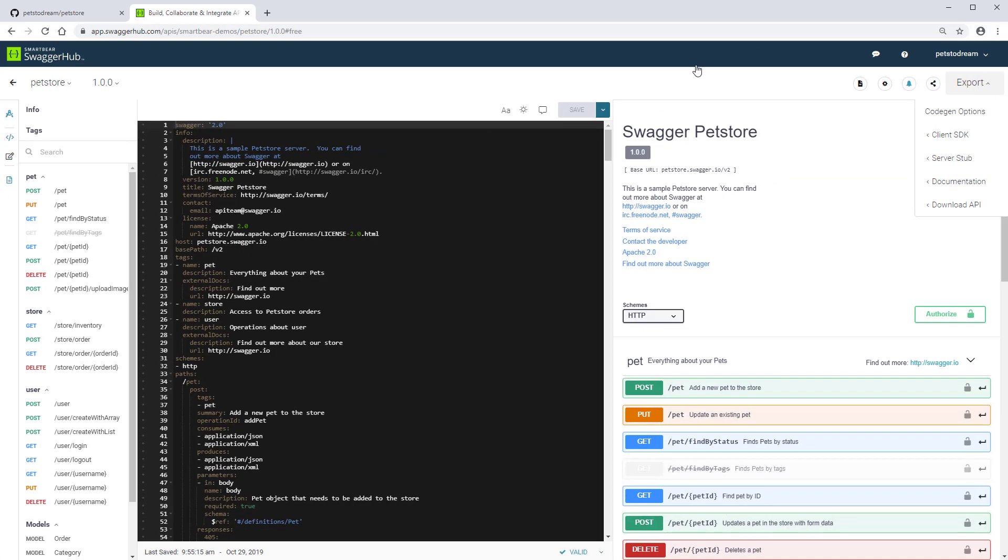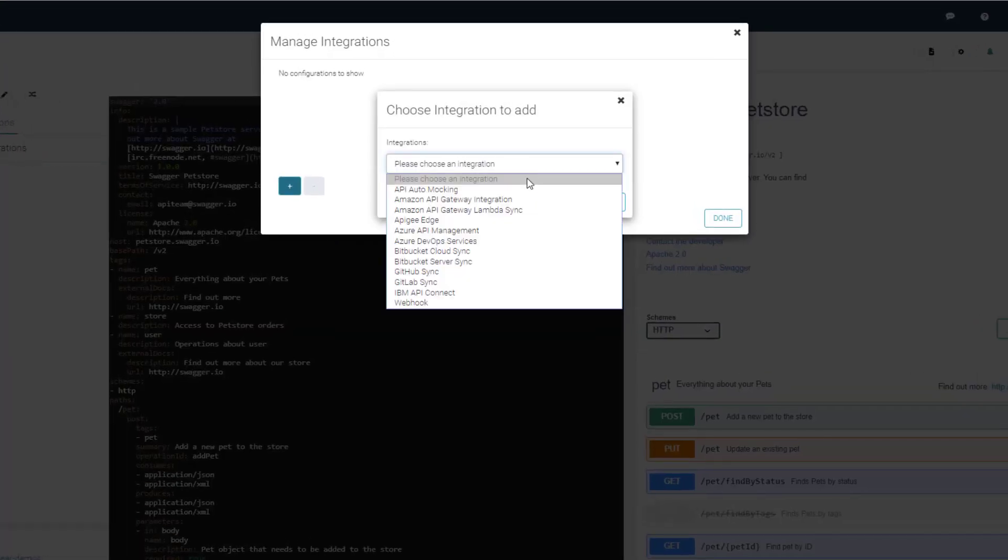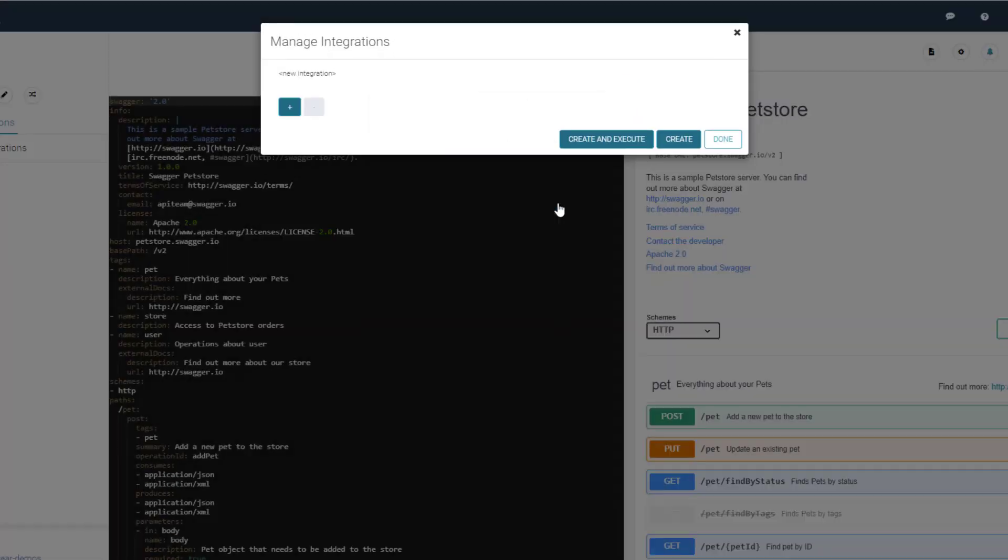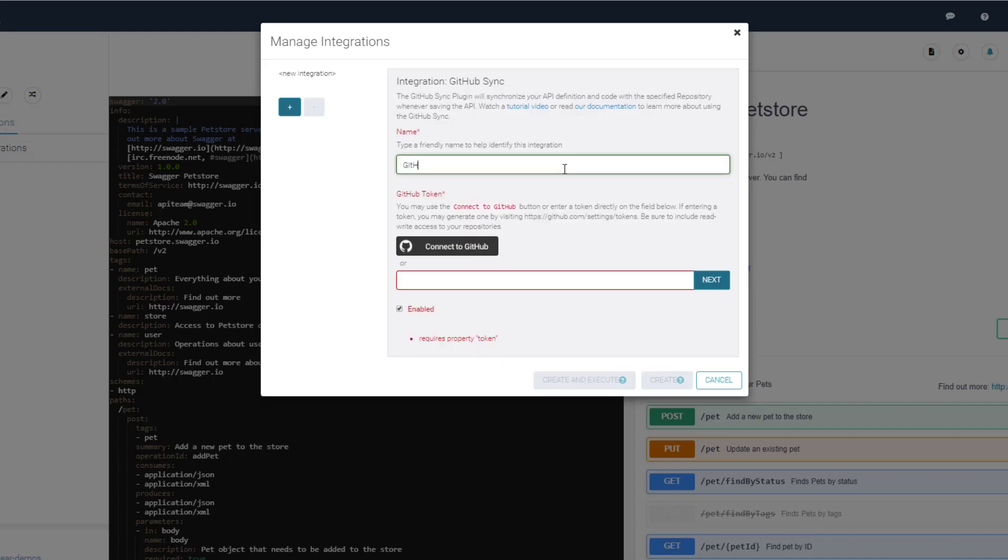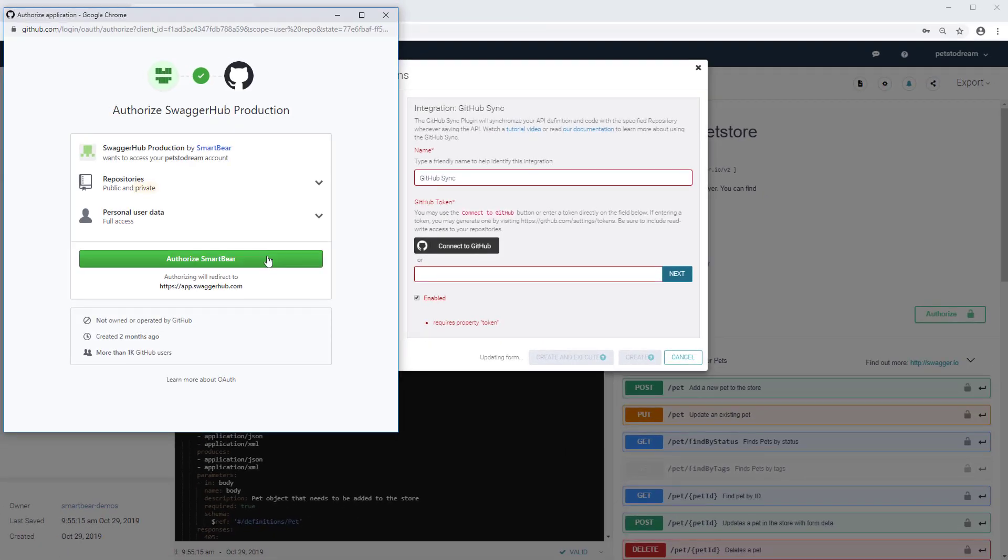Now, let's set up the GitHub Sync integration. Give the integration a friendly name as you can have multiple integrations in the same API definition. Now, connect to GitHub and allow SwaggerHub to retrieve information from your GitHub account.